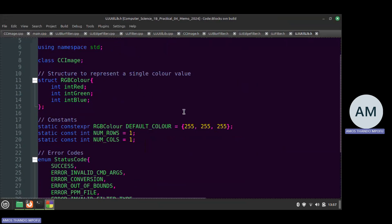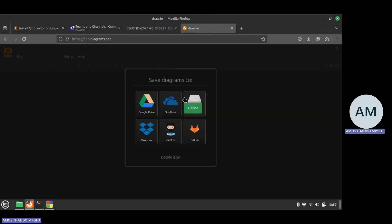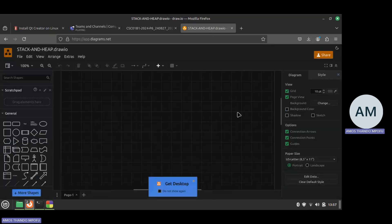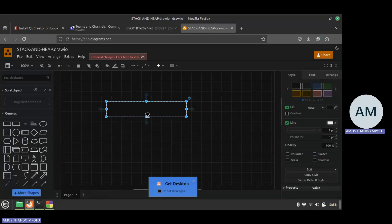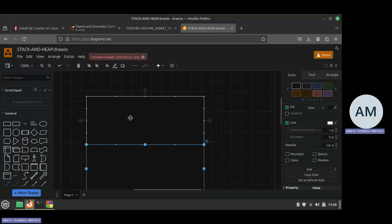What I need to do is implement the required features and then submit the practical. Let's talk a bit about memory — specifically stack and heap memory. When you create anything, from a variable to a function to a class, it is stored somewhere. That place is either called the stack or the heap.